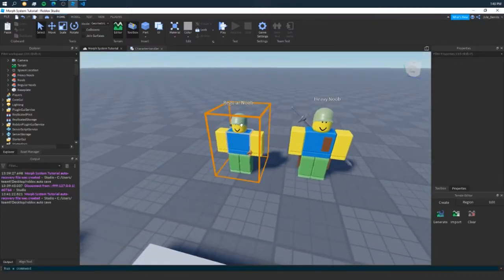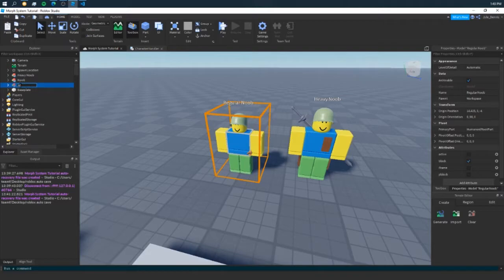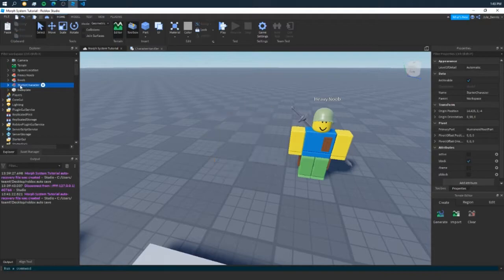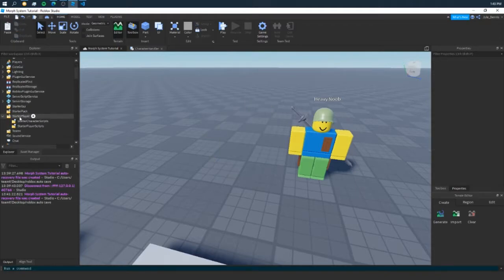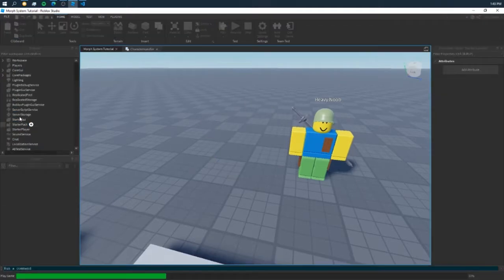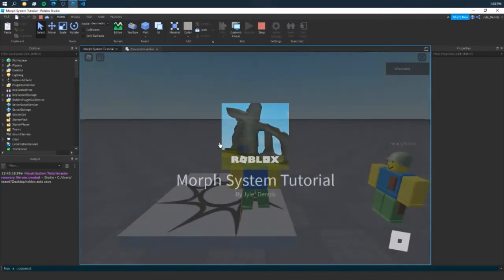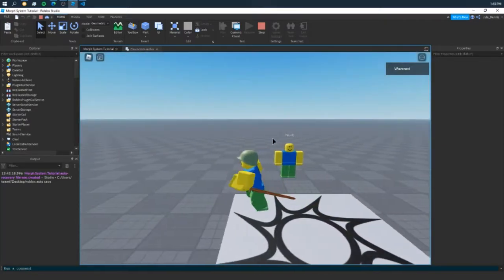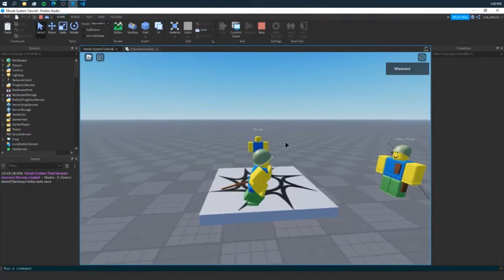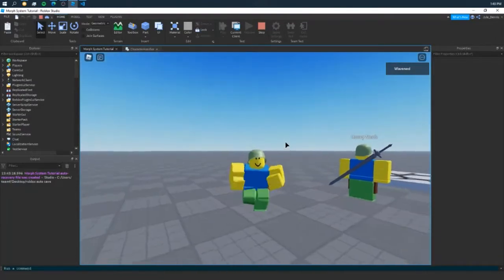Now, both of these characters already work. Let's get the starter noob and let's name him a starter character. And if we place him into starter player and starter game, as you can see, when we spawn in, which will be a moment here, we are the noob.